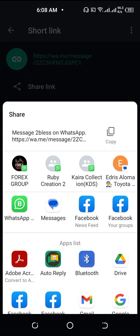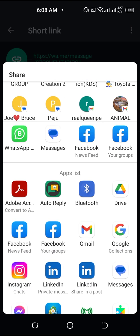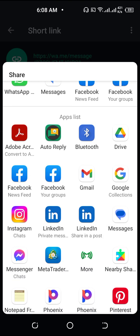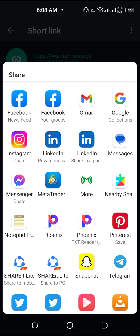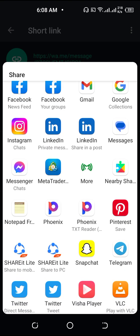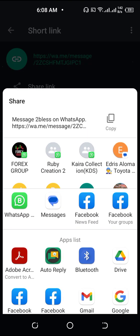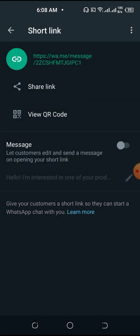From here you can share it with your friends, share it on WhatsApp, on Messenger, on Facebook, and on Twitter. This is your business link, so you want to get people to come and see what you're selling. You can also share it on Pinterest.